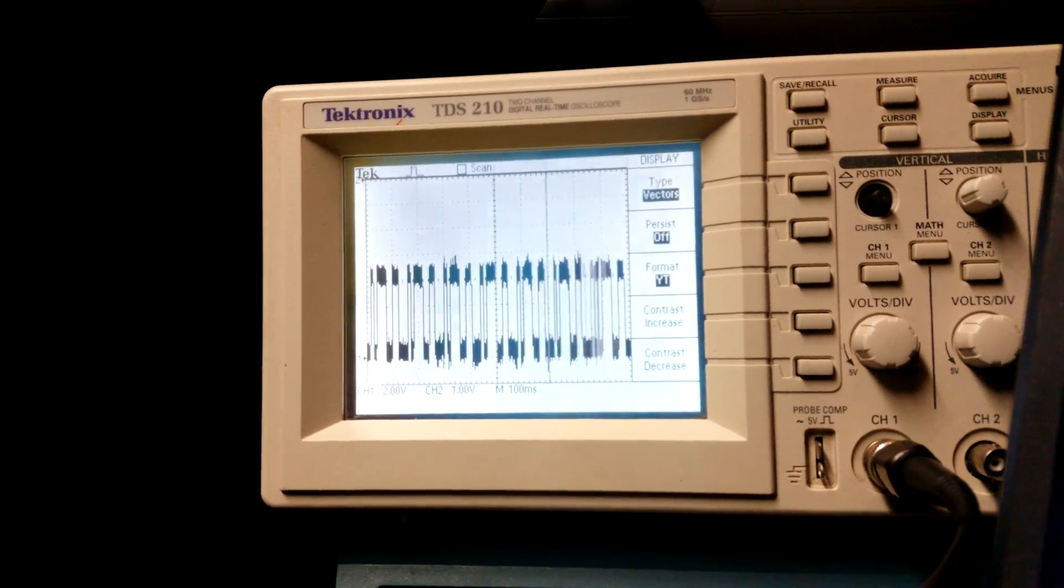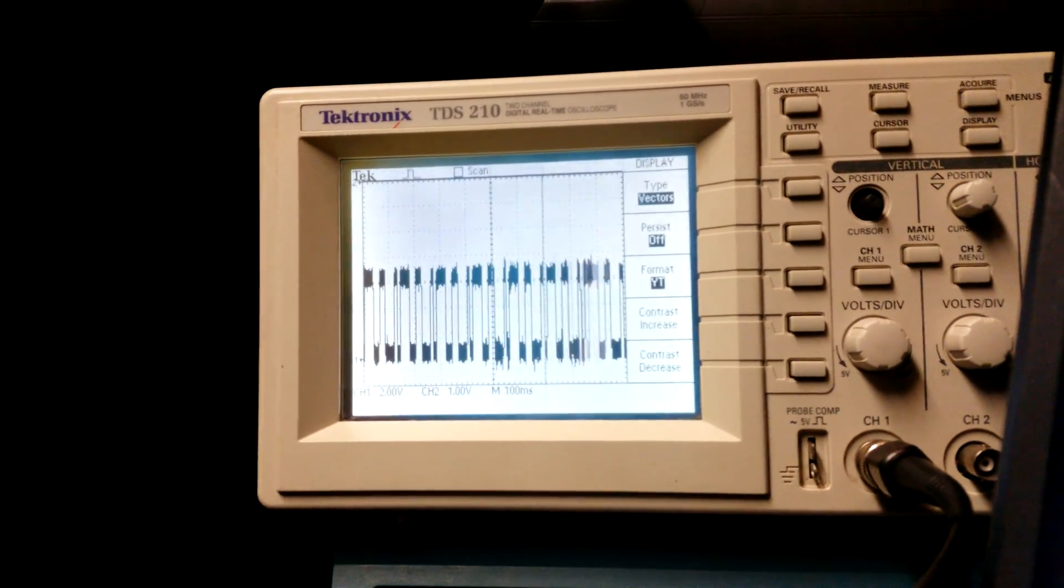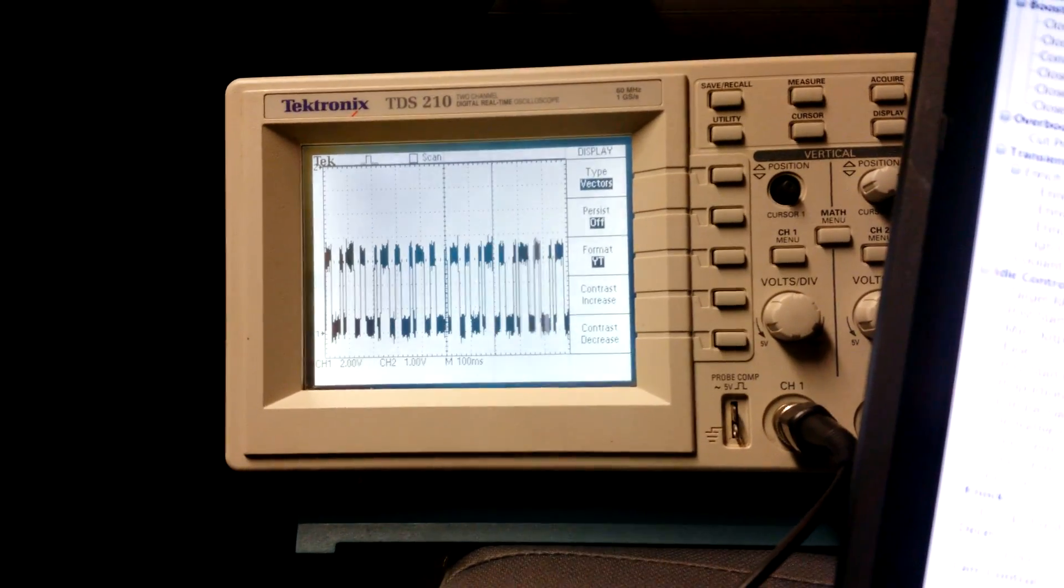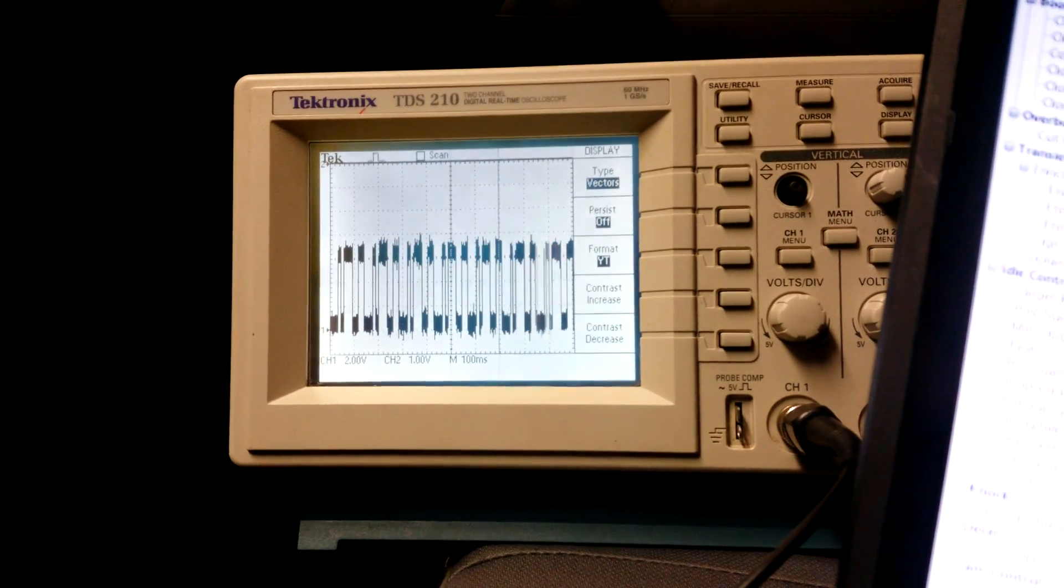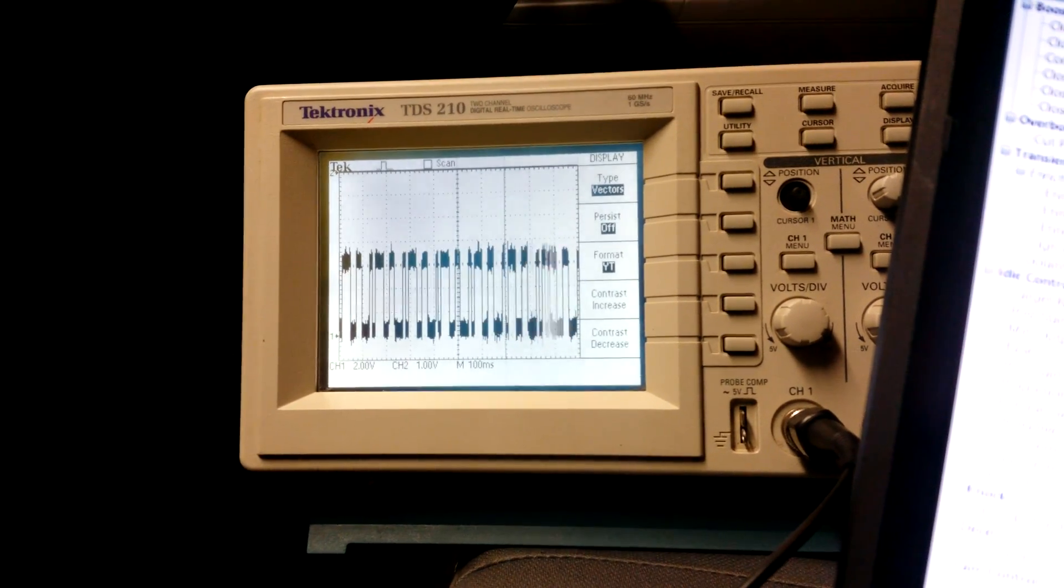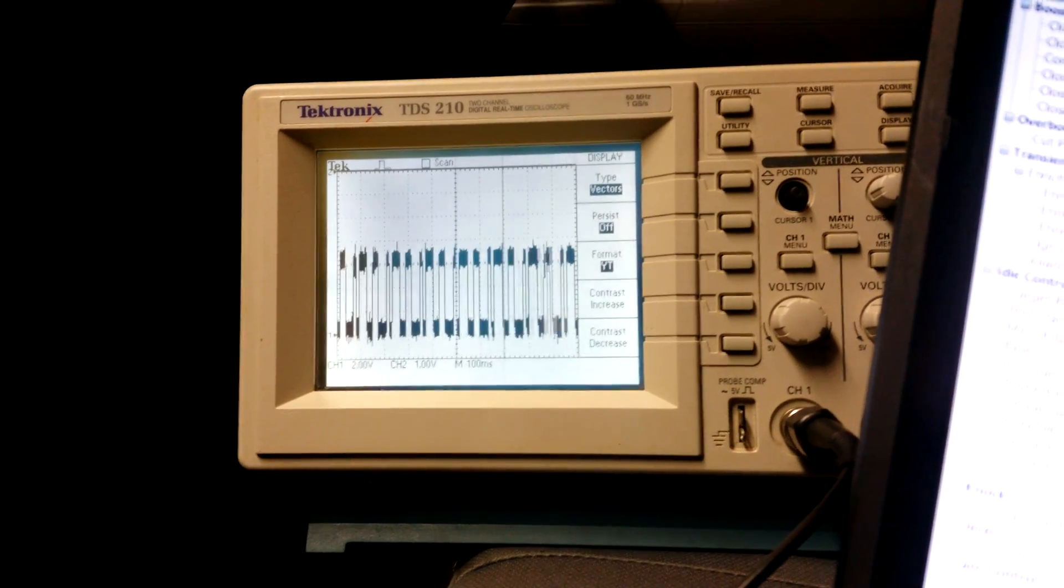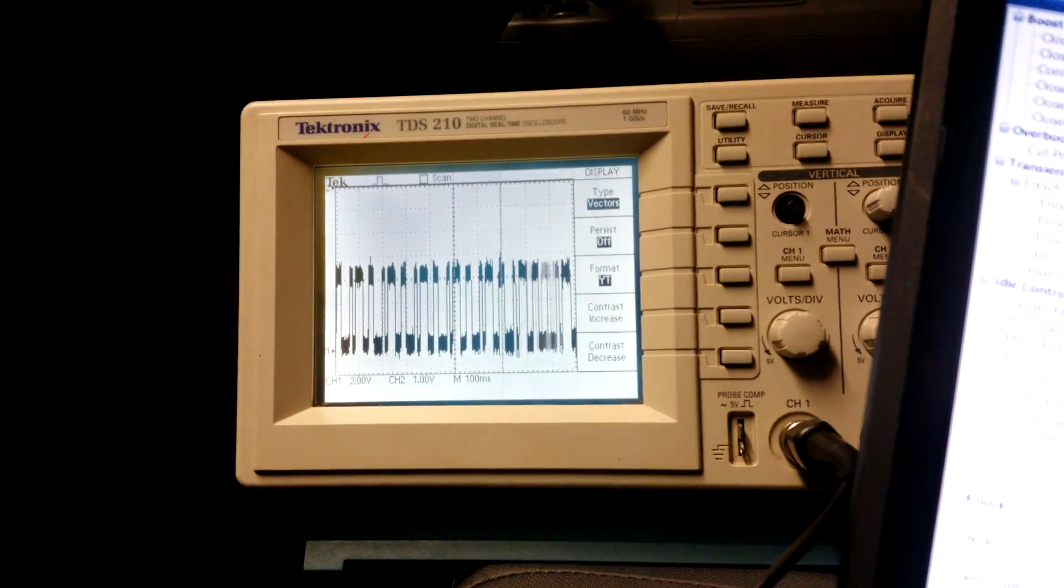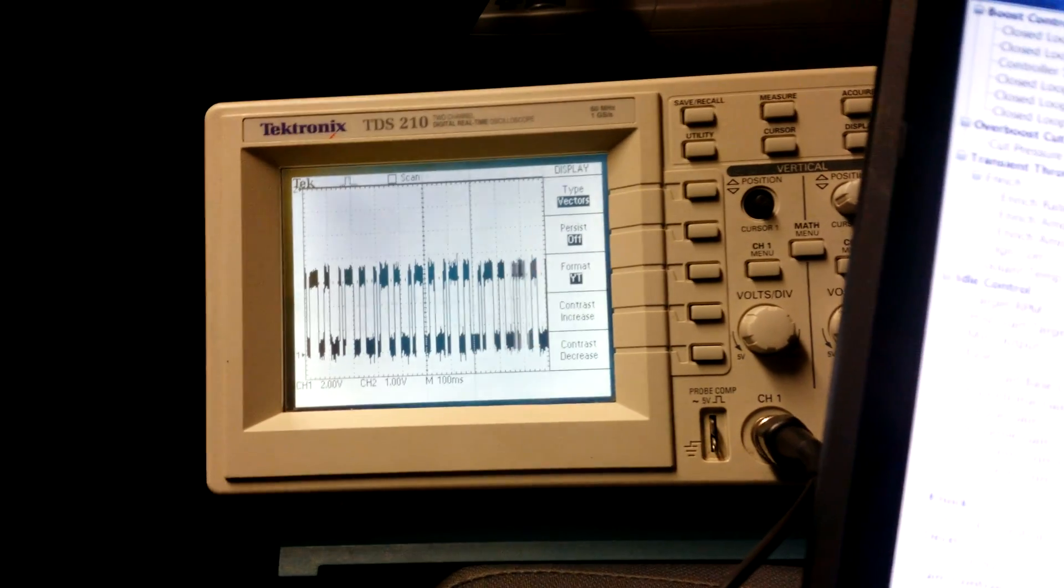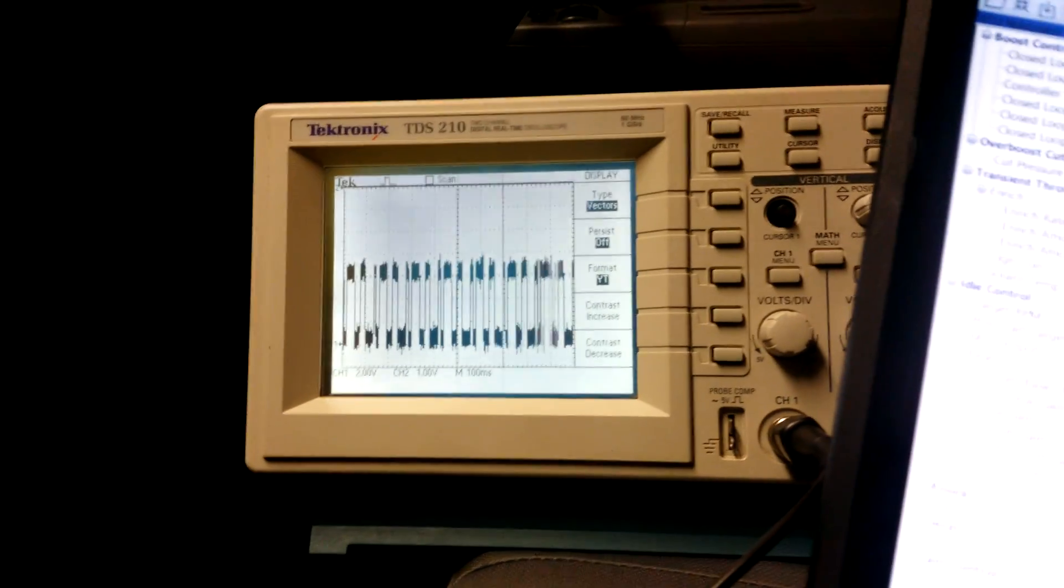Now the Elite has one crank signal which is called your ref or reference and it has one home signal which is called your home which resets the zero degree mark for the ECU every two rotations of the crank.